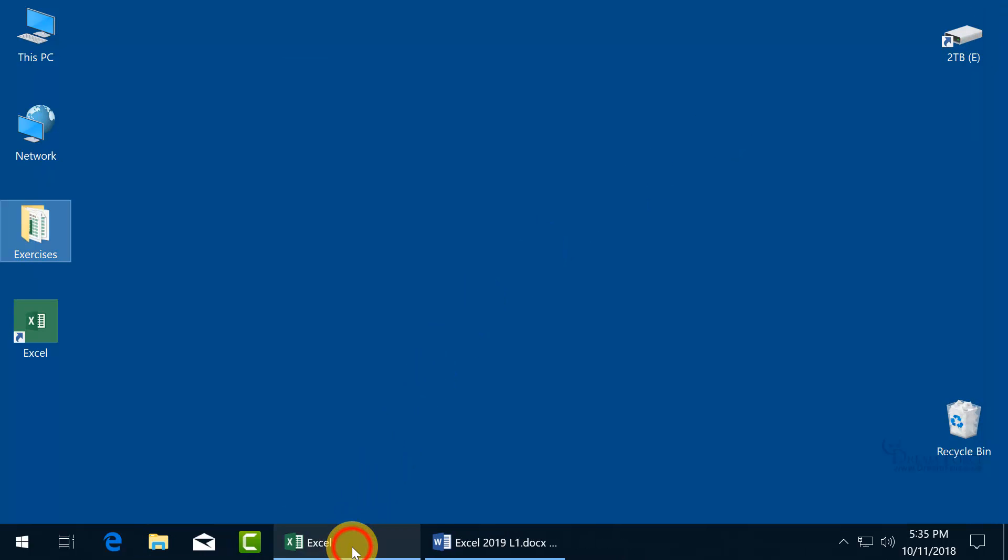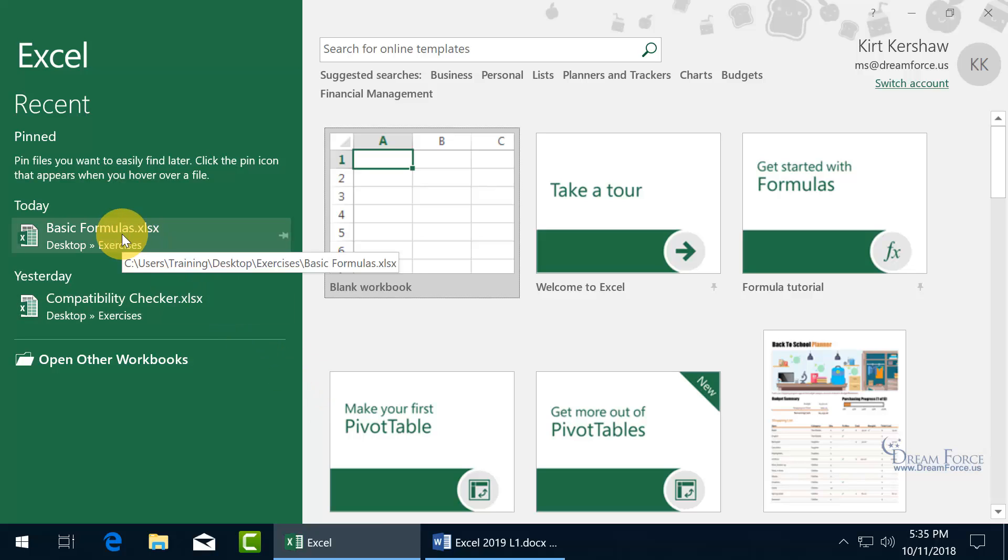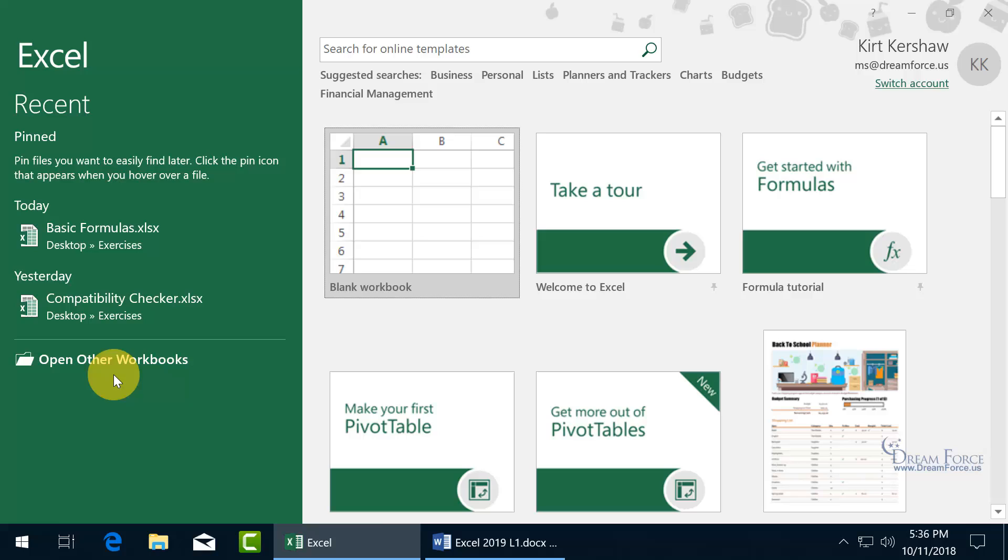And you can see also that when I hover over it, it gives you in greater detail the actual address on the computer in computer terms. It's on the C drive. The user that I logged in is training. It's on the desktop, the Exercises folder. And there's Basic Formulas. Now, these are the most recent ones that I've opened up. As I open up more and more files, the ones that are older will eventually get dropped off. Because it will only contain so many in the recent list here.